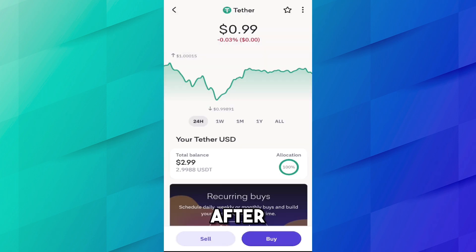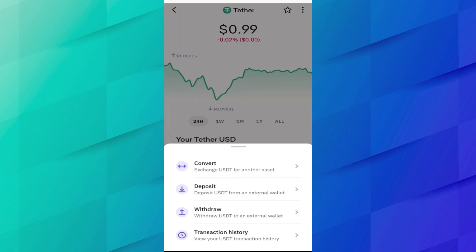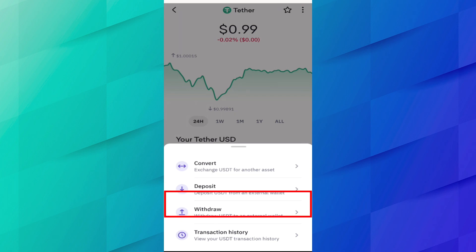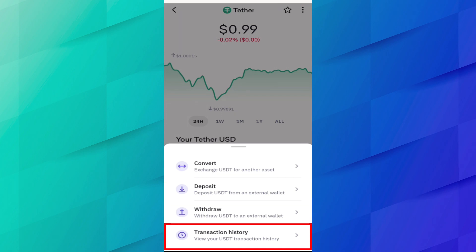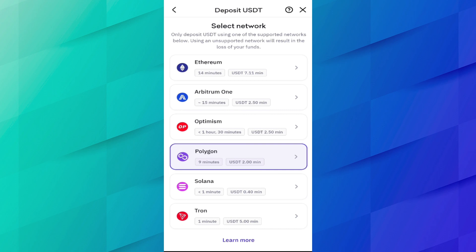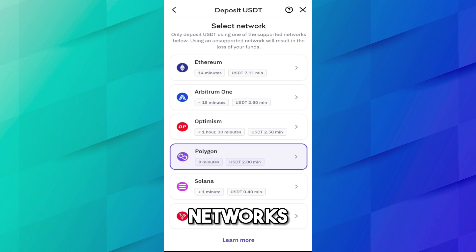Click on USDT. After that, press the three dots which you can find at the top right. Here you will see multiple options: Convert, Deposit, Withdraw, and Transaction History. Since we are depositing USDT to the Kraken account, click on Deposit. Here you will find multiple networks.